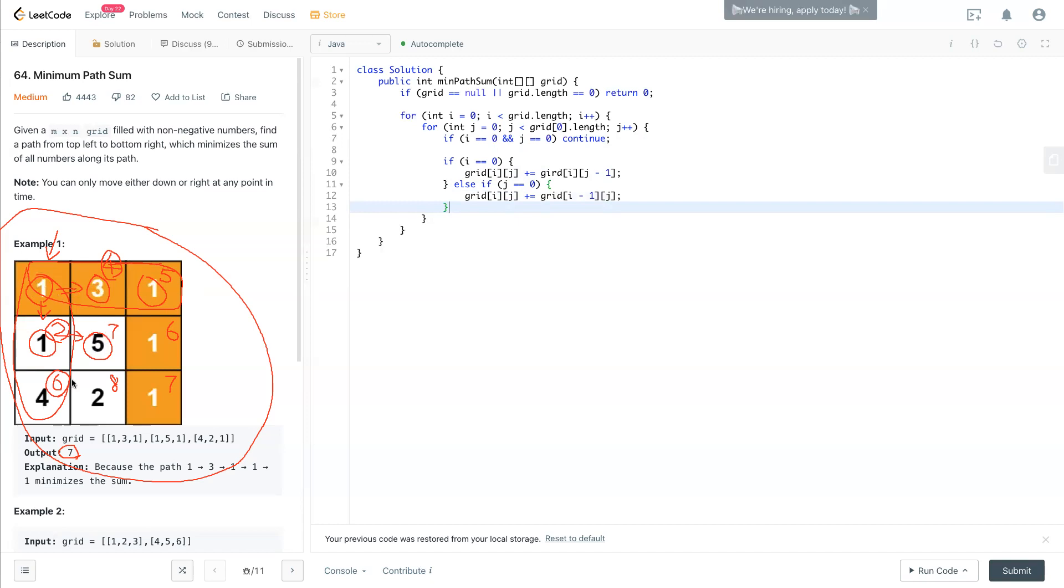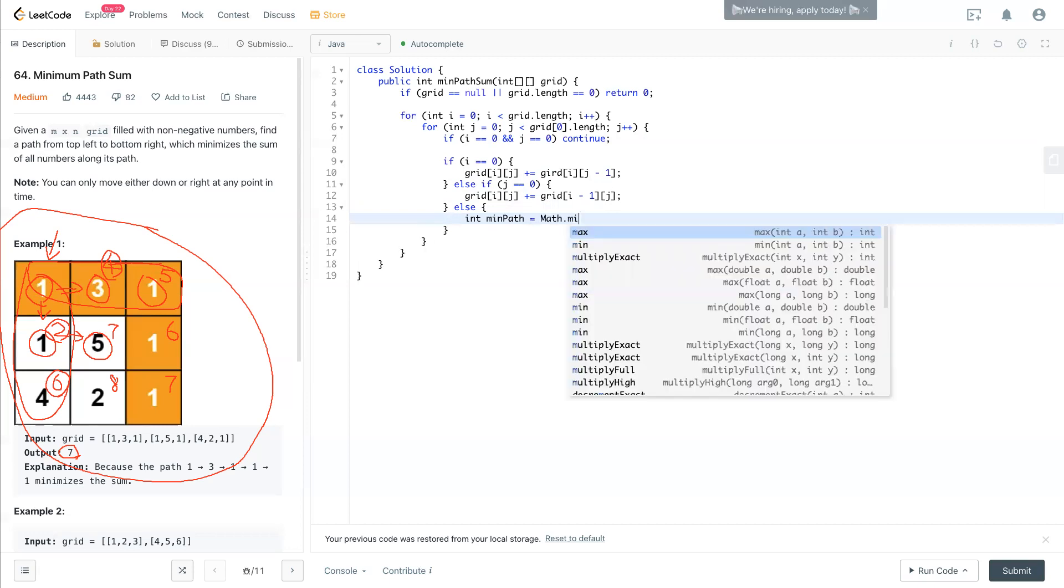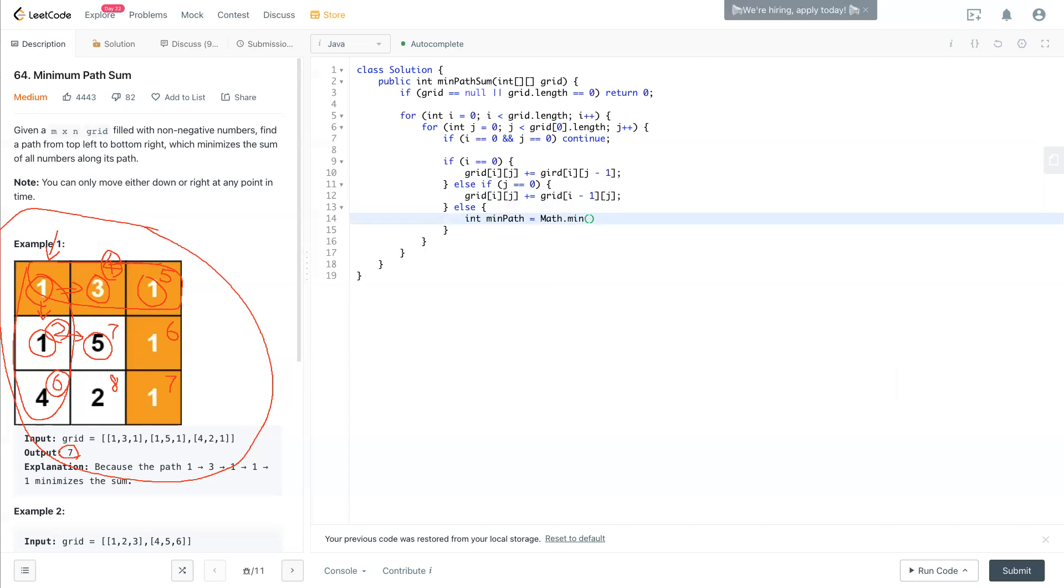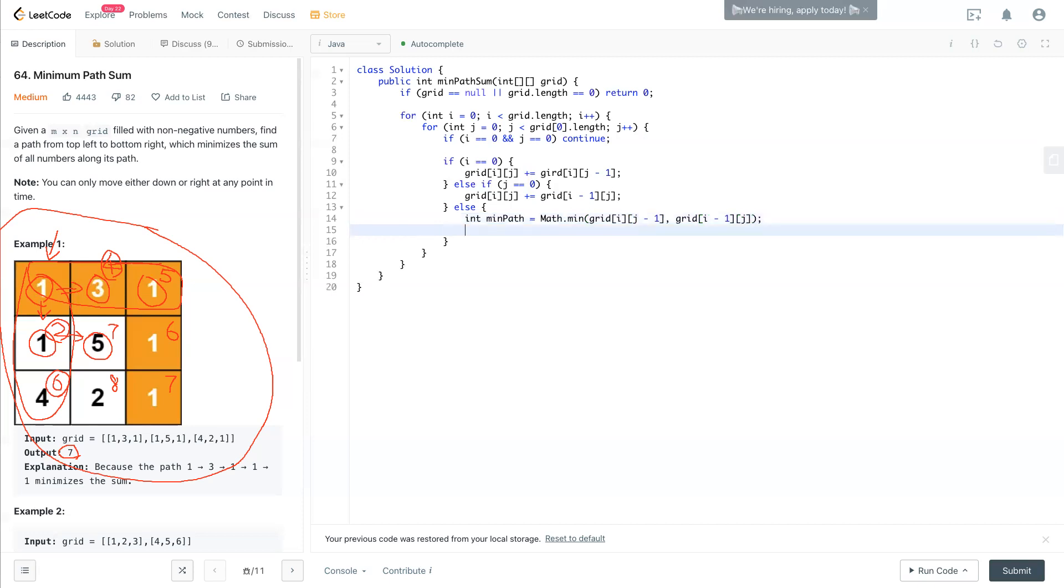For the rest of them, we will follow this idea. Now we're looking for the least path sum. Find the minimum path equals Math.min of these two numbers right here, which is grid[i][j-1] or grid[i-1][j]. So this is the min path, and also you need to do grid[i][j] plus equals the min path.